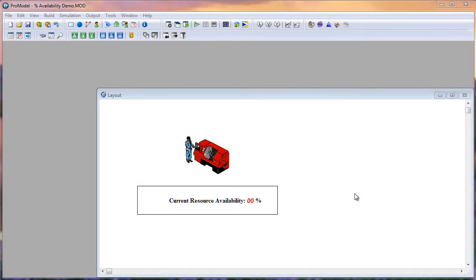Hey, welcome to this ProModel solution. In Process Simulator, there's an option to set a percent availability for resources. But in ProModel, there isn't a feature that allows you to accomplish that same functionality as easily. But there is a way to do it, which is what we're going to show you how to do right now.